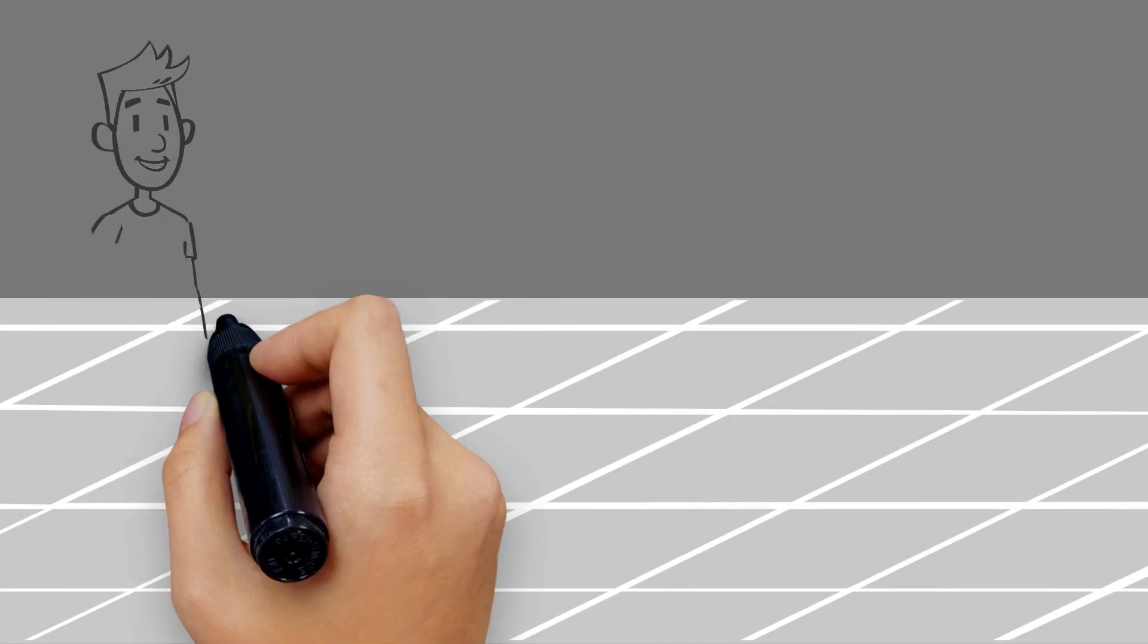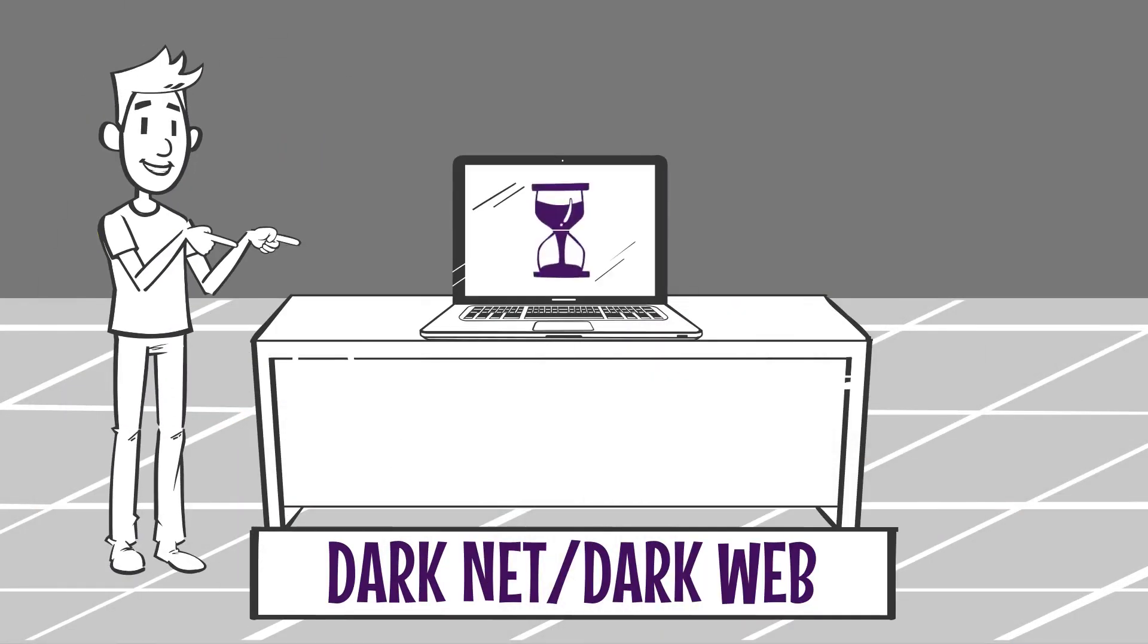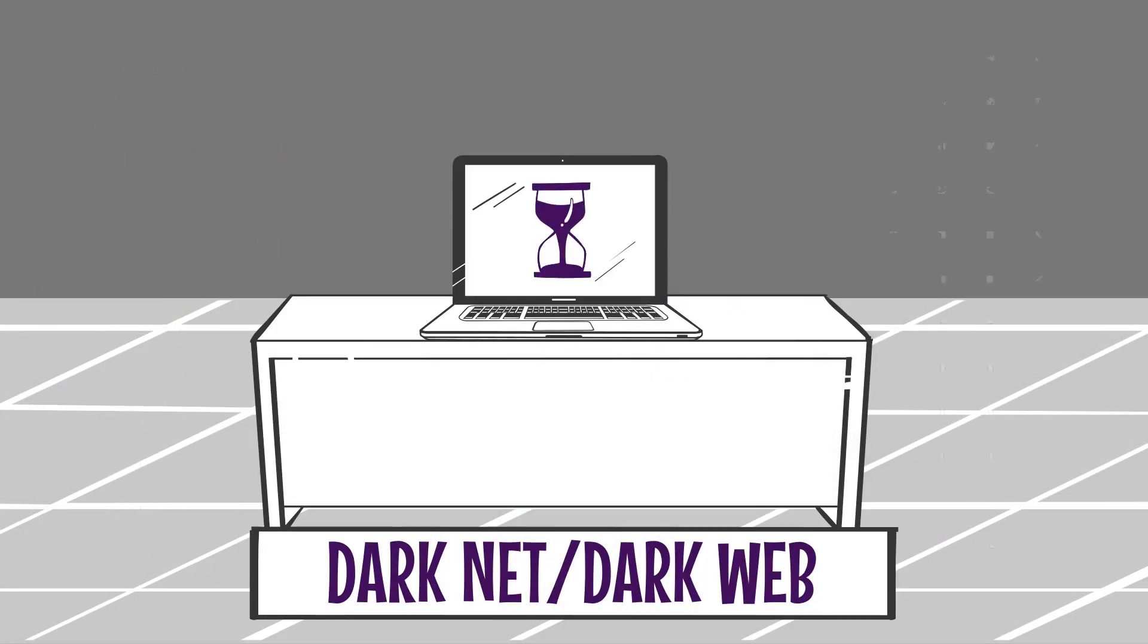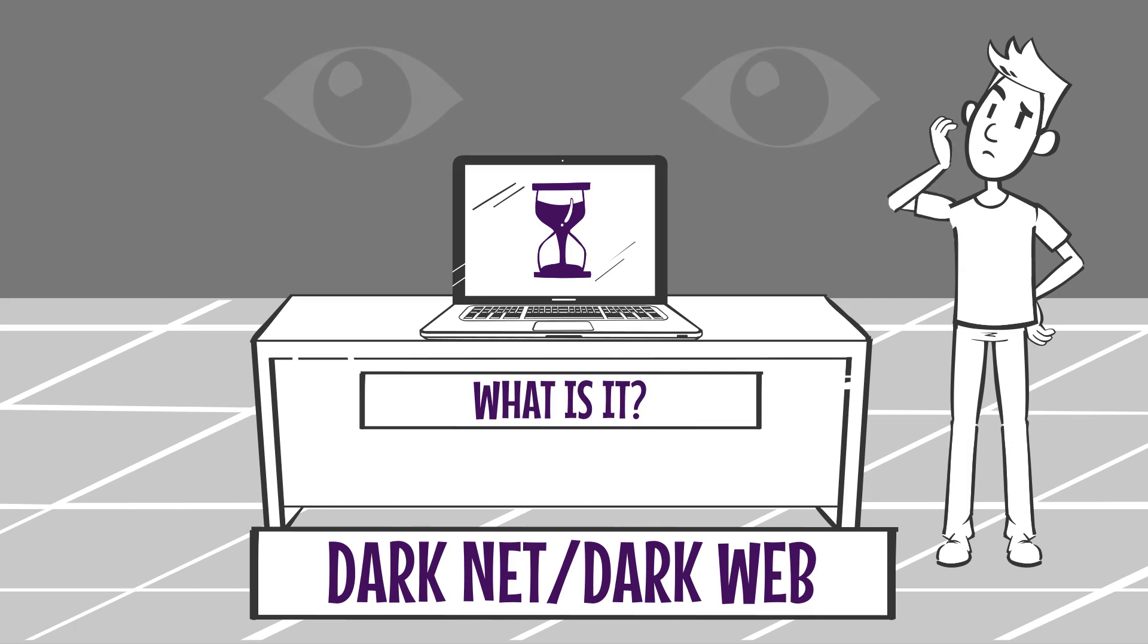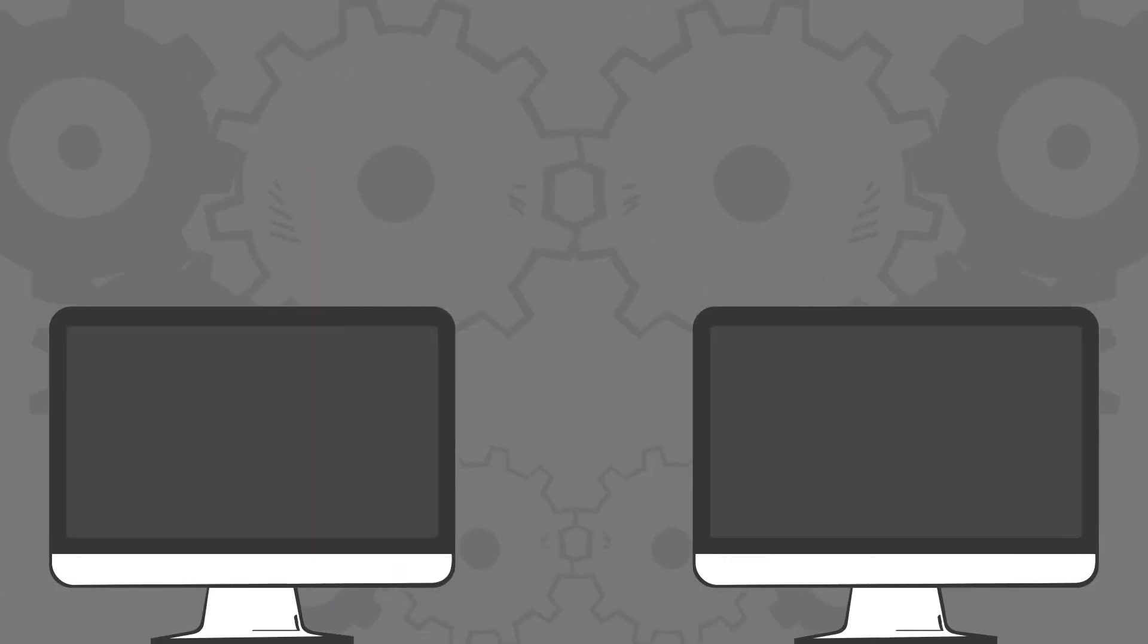You may have heard the term dark net or dark web, but what is it and how do you get there? First, let's clear up some common misconceptions.